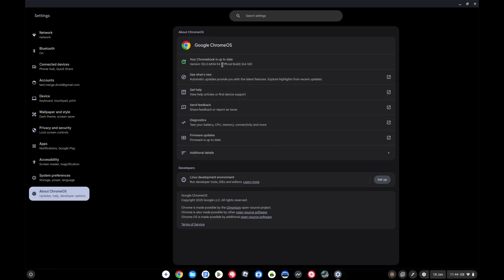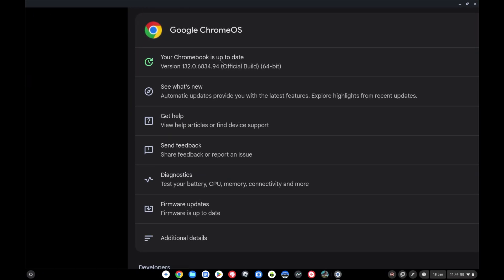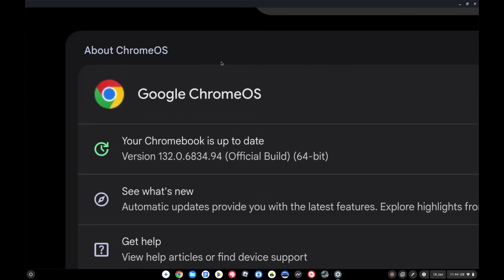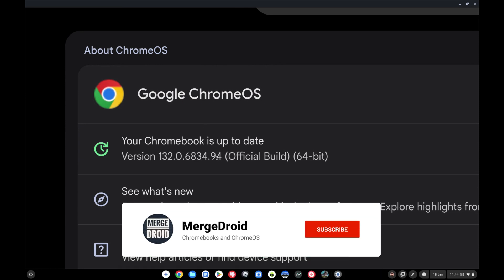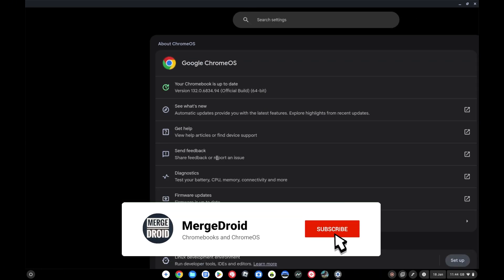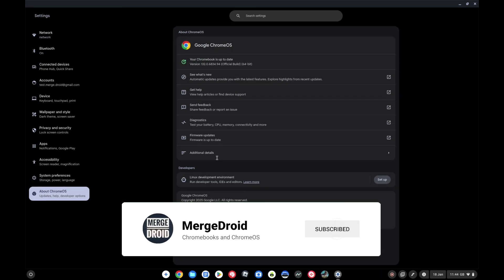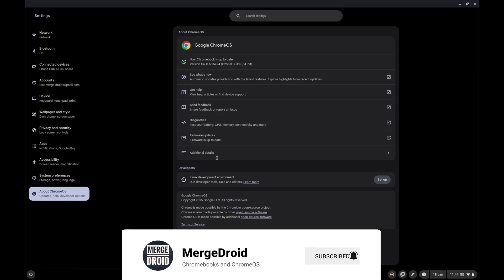Welcome back. Chrome OS 132 has rolled out this week to the vast majority of Chromebooks, so in this video I thought I'd give you an overview of some of the new features you can expect to see.